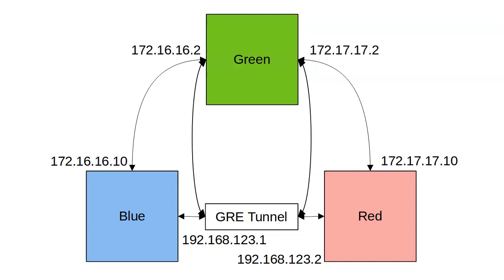Now I'm going to be creating a GRE tunnel between the Blue machine and the Red machine. The IP addresses on the tunnel are going to be 192.168.123.1 and .2, and then they will be able to communicate with each other over this tunnel. Let's look at how to do that.